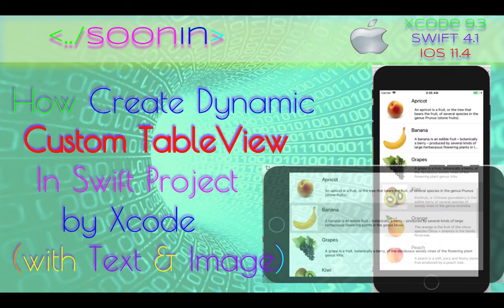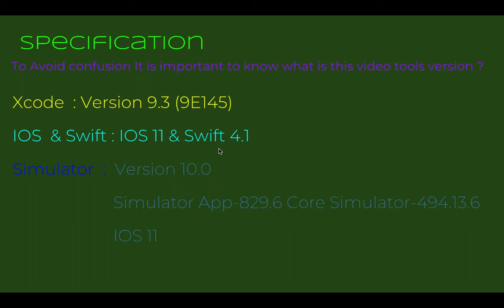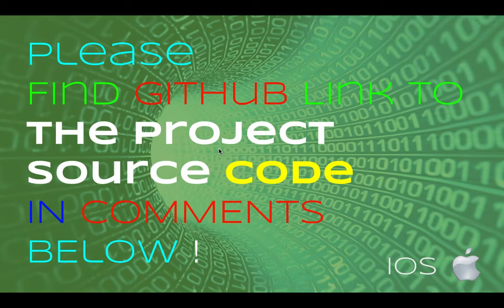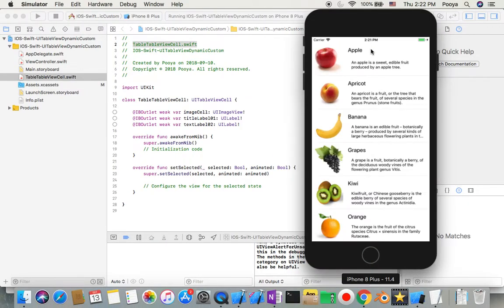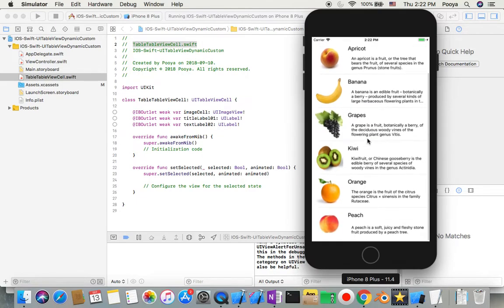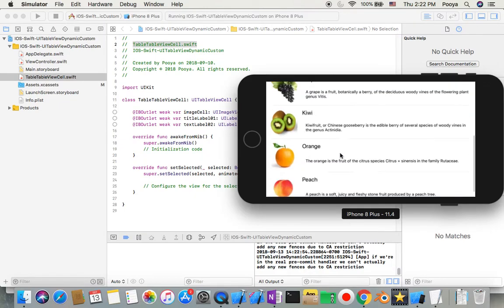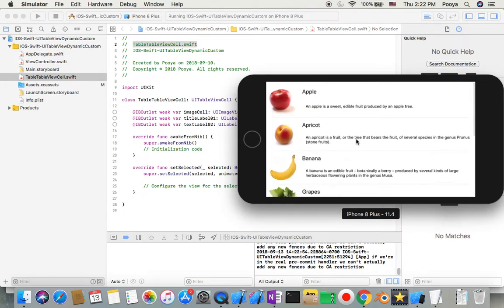Hey guys, welcome back! Today we're going to be talking about how to create custom table view cells with image and text — so we have very customized cells inside our table view. There is a link to the source code of this project in the comments. I'll show you the output first: we have one image, one title, and one text. Even if we rotate the device, it will still look good.